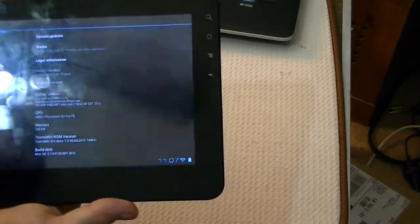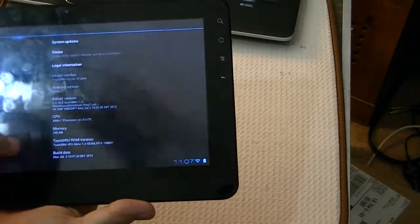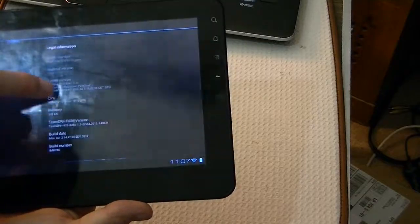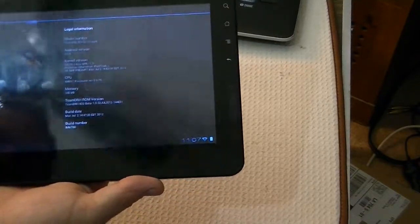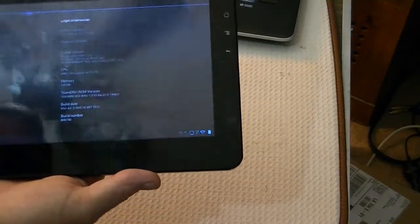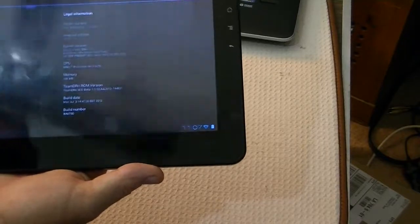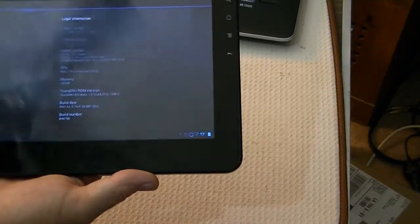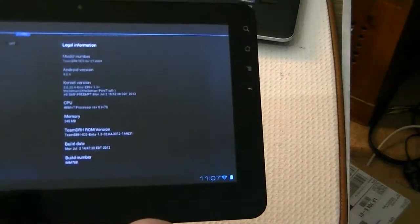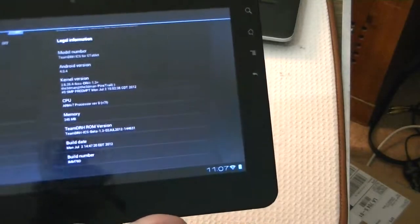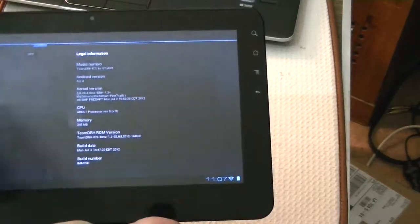Okay, and so it tells us about the processor and our memory and a few other little minor things there. Okay, so this is from the build date of July 2, and that's the newest version there is right now for Team DRH.